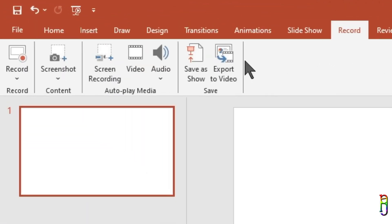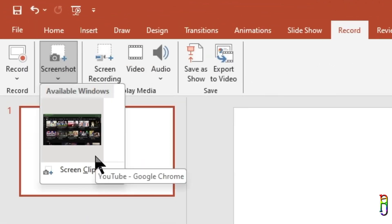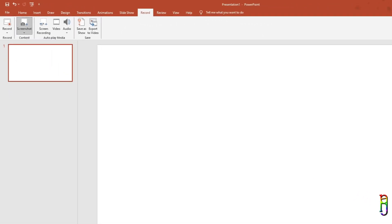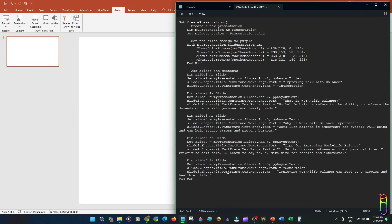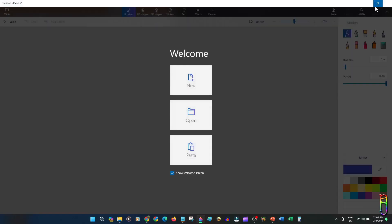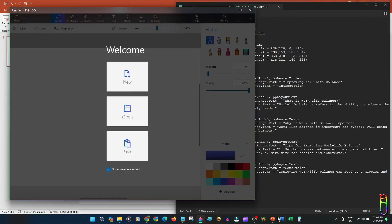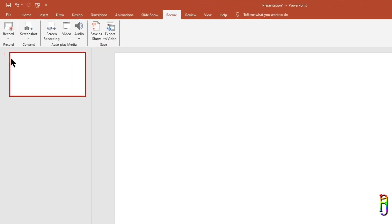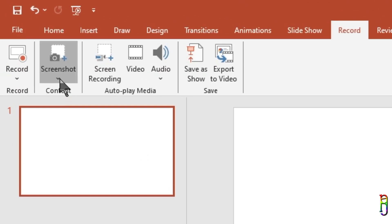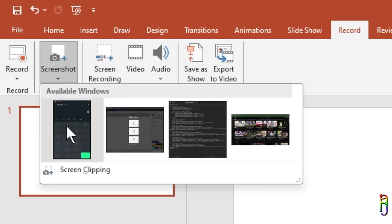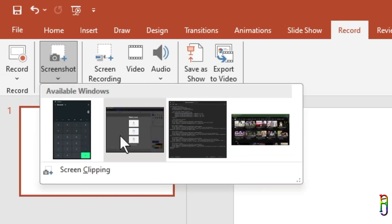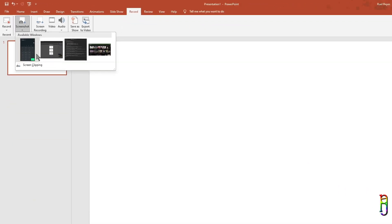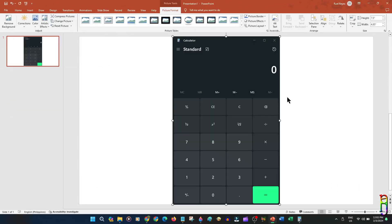We also have a screen recording ability here, which I'll show later. Let's move to Screenshot for now. Let me open a few more windows to show you how effectively we can use the screenshot. This is just like a keyboard Print Screen or a Snipping Tool function, but what it does better is when you expand this ribbon it automatically makes all the other open windows available for screenshot.